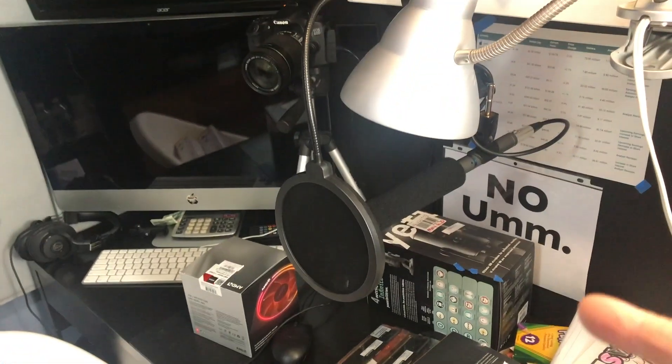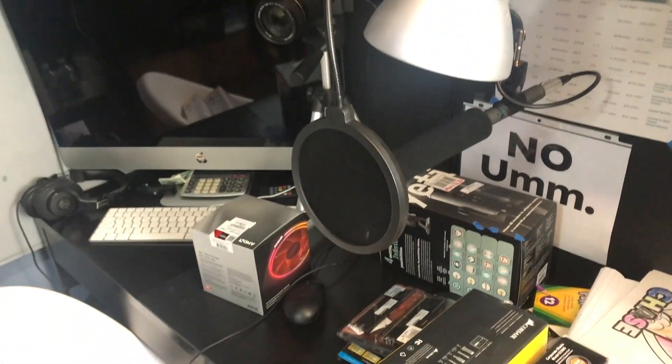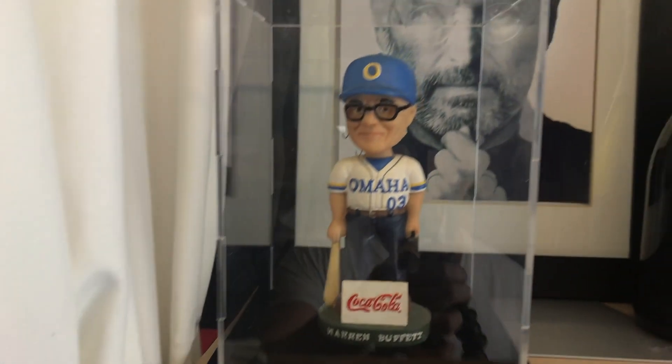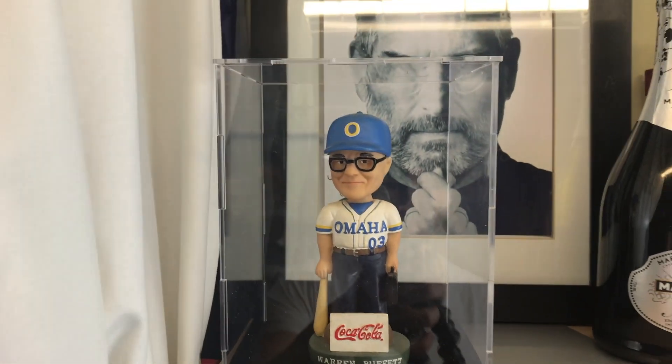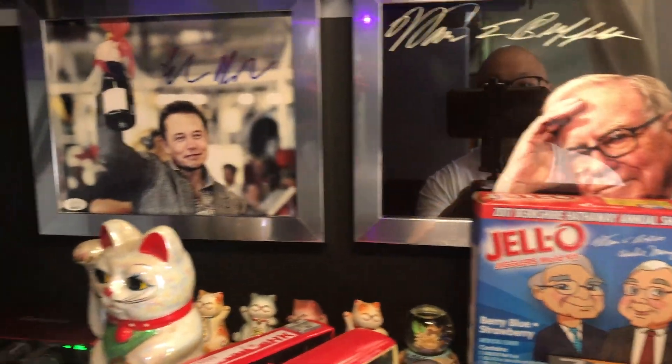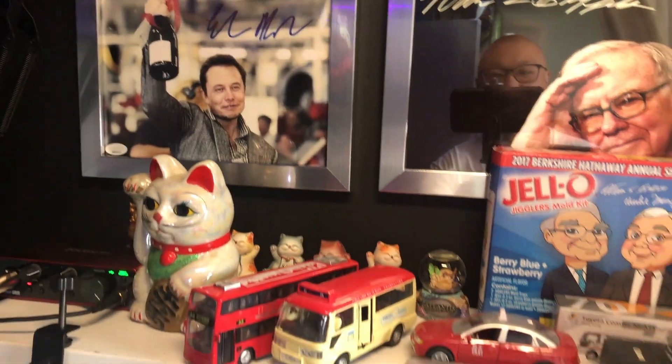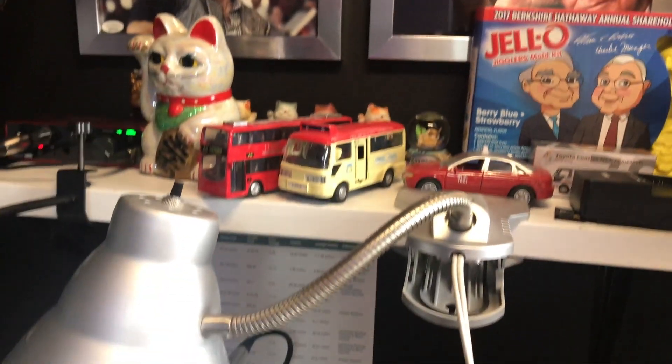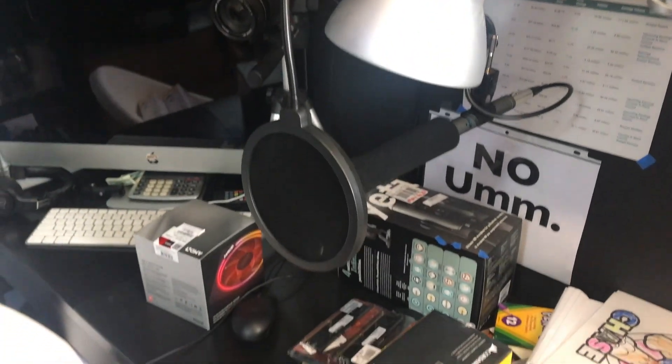And of course, this is my studio and I just want to show you guys, there's my Warren Buffett and Steve Jobs. Cool, right? Thank you guys, stay with me.